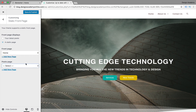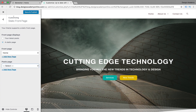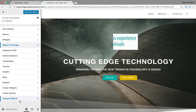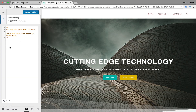You have your Posts page which you can select when you create your blog page later. Then we have Additional CSS and Custom CSS - that's for developers or people who have their own custom CSS. You can go ahead and add your custom CSS in there.